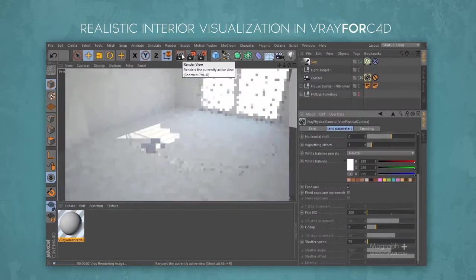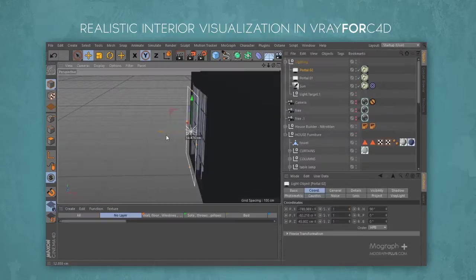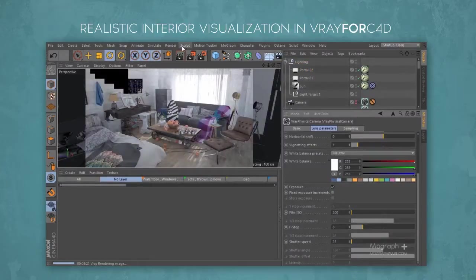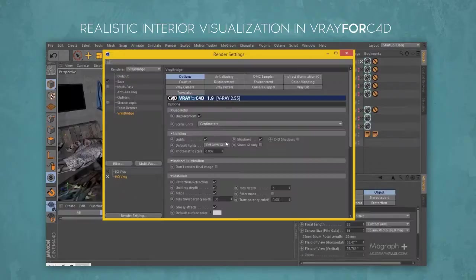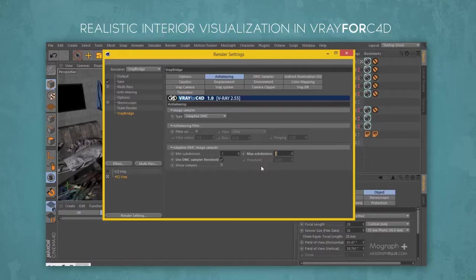After we finish creating materials, we start working on our lighting and camera and make our lighting exactly to our liking. The next step would be to prepare our scene for final render. We show you how to set up a high quality interior render and at the same time how to make a flexible system that enables you to change between high quality and low quality render settings by one click.